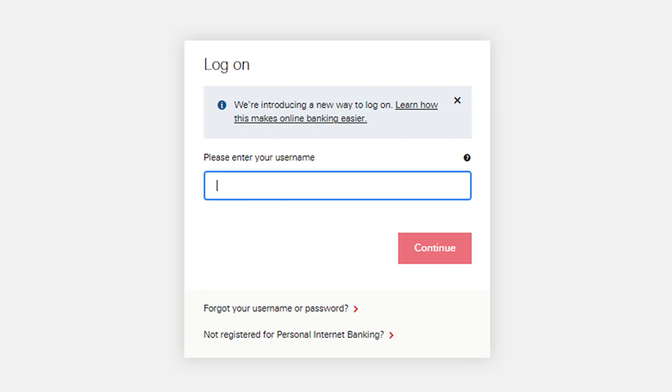Tap on the 'Forgot your username' link. You will be prompted to enter information to verify your identity, which may include your account number, card number, or personal details.